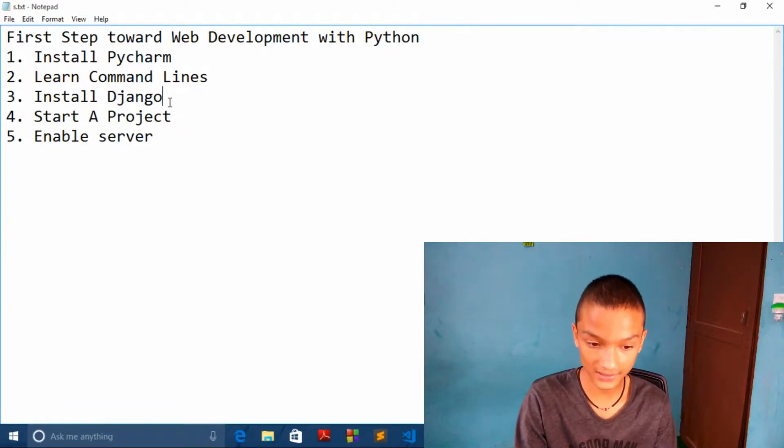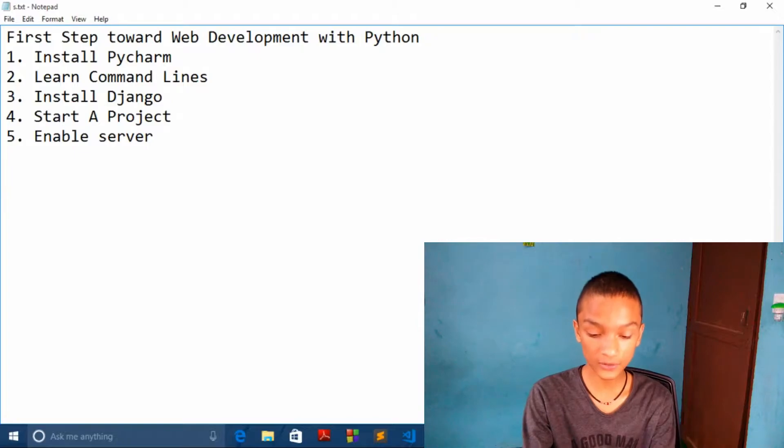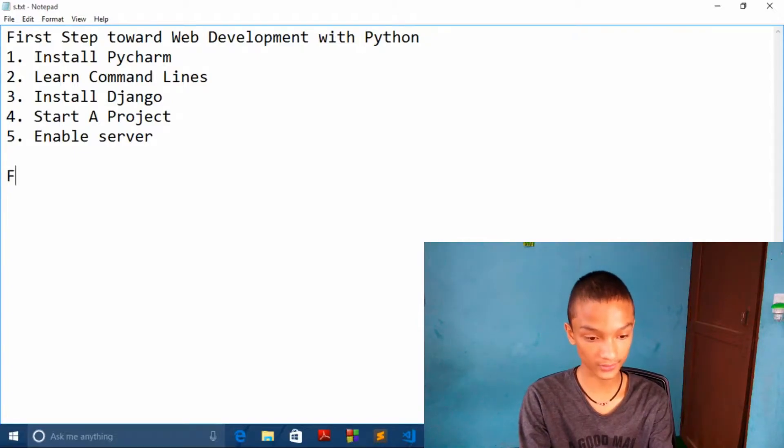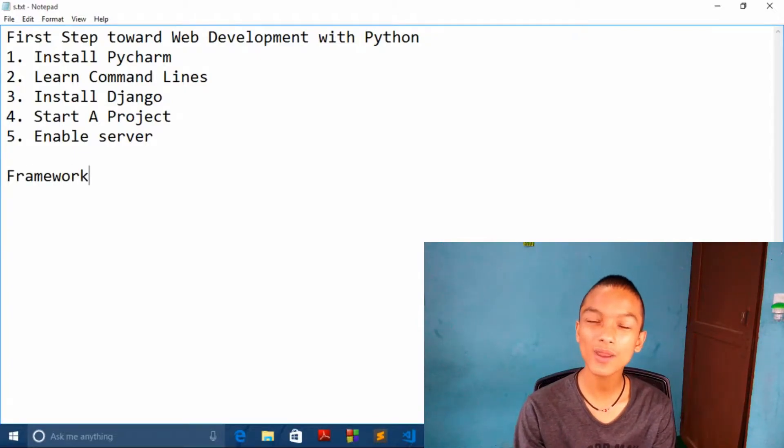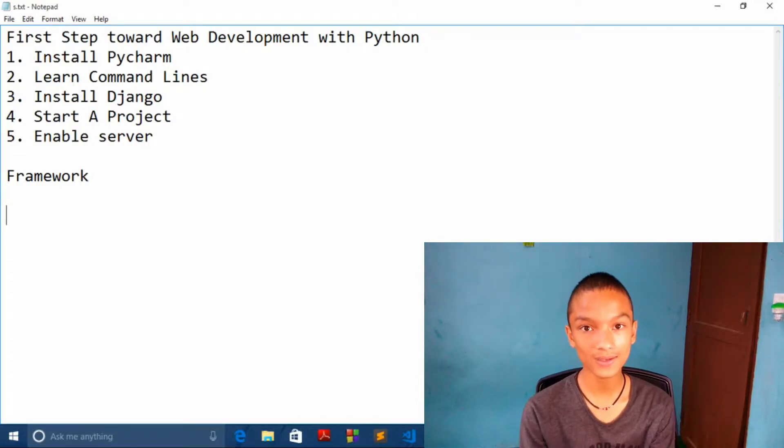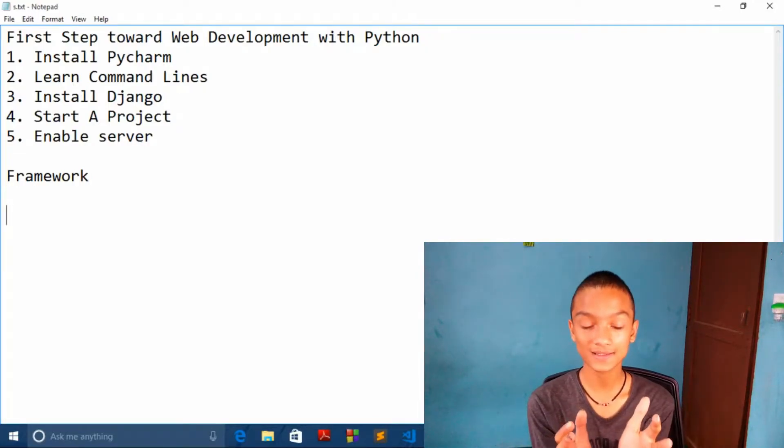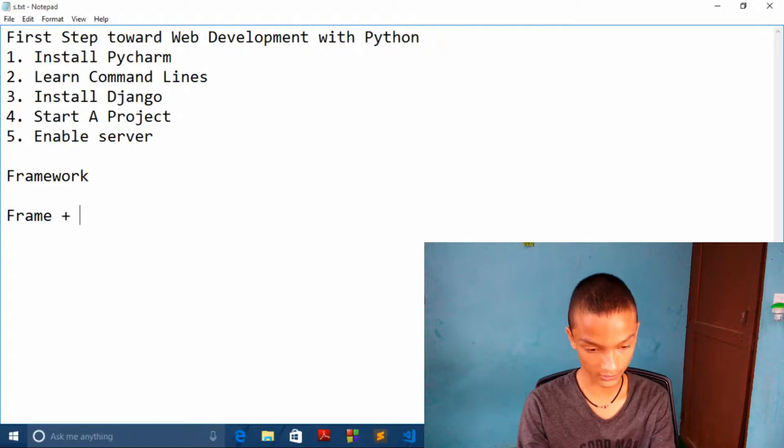And then we want to install Django. So what is Django? Let's know about that. Django is a framework. And what is framework? So framework, let's make two parts: frame plus work.